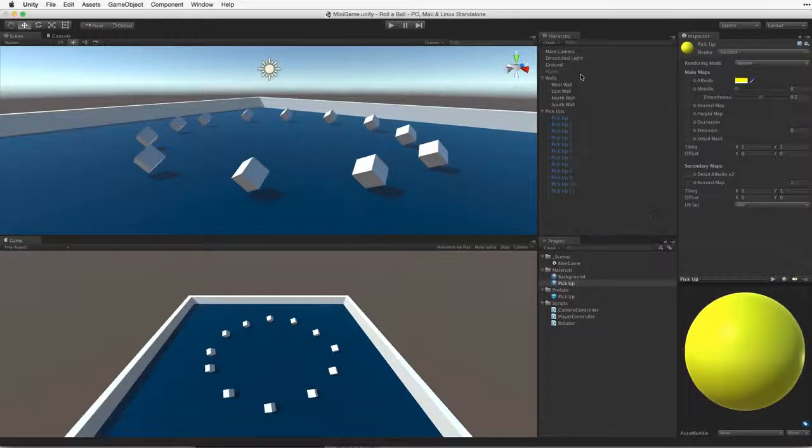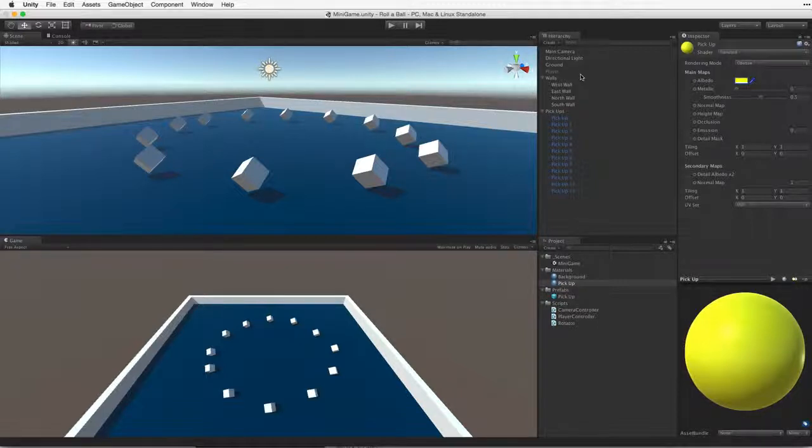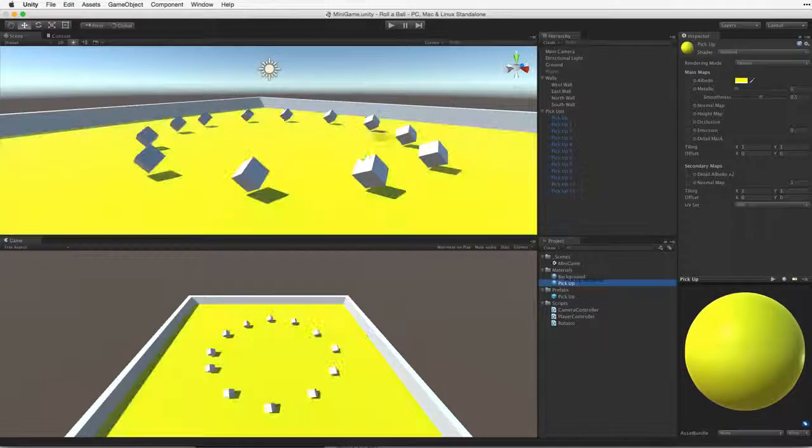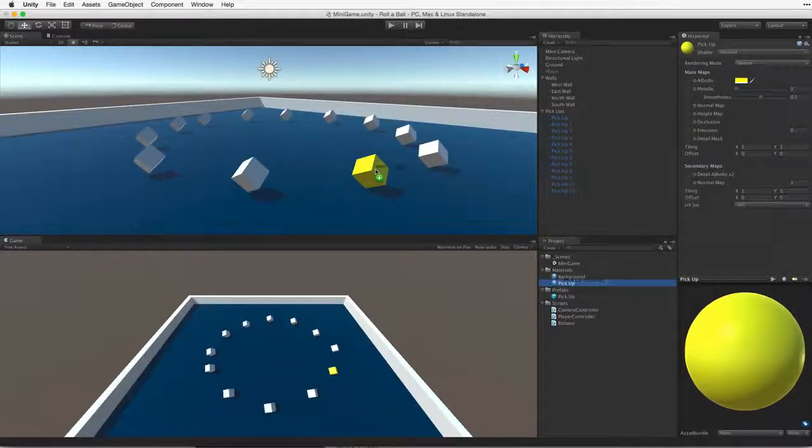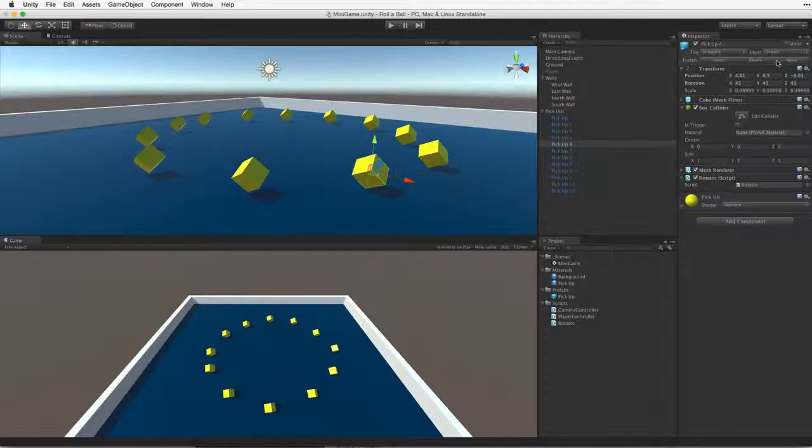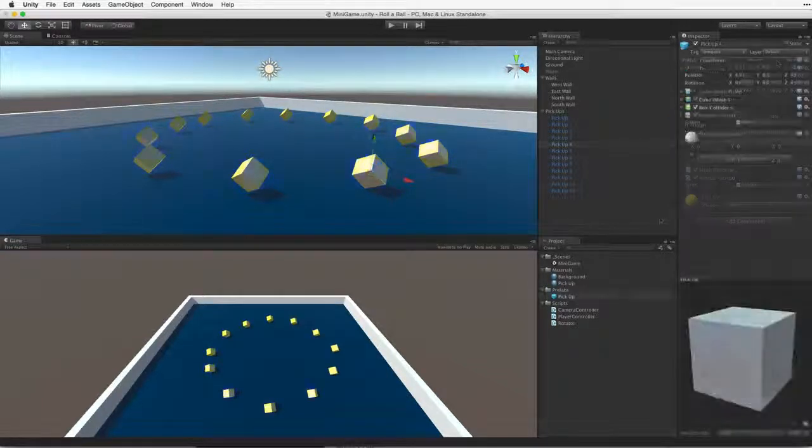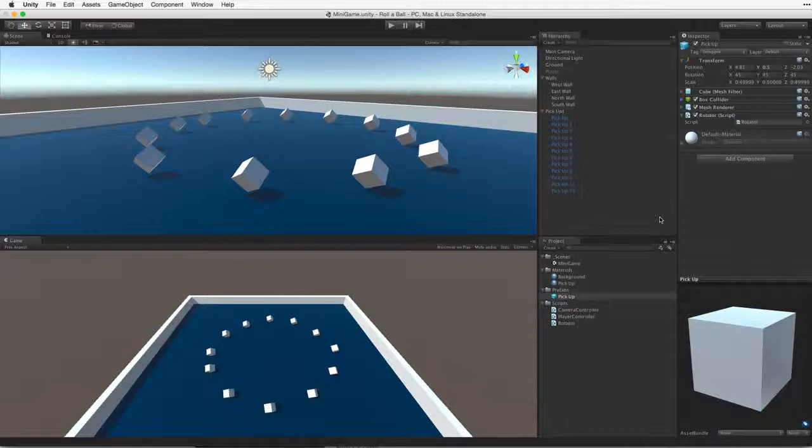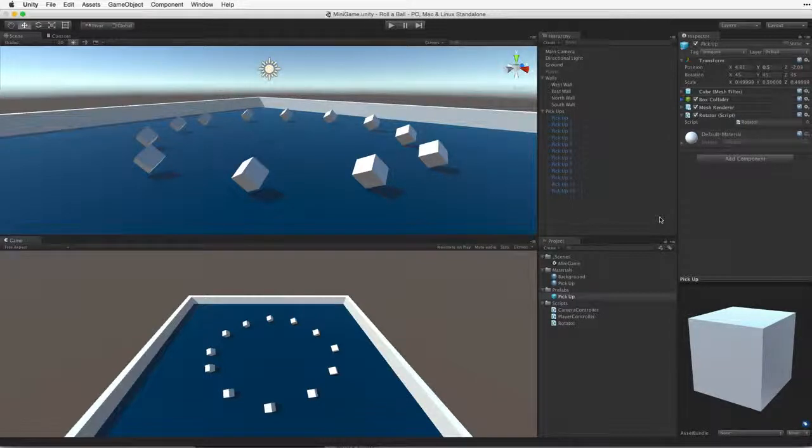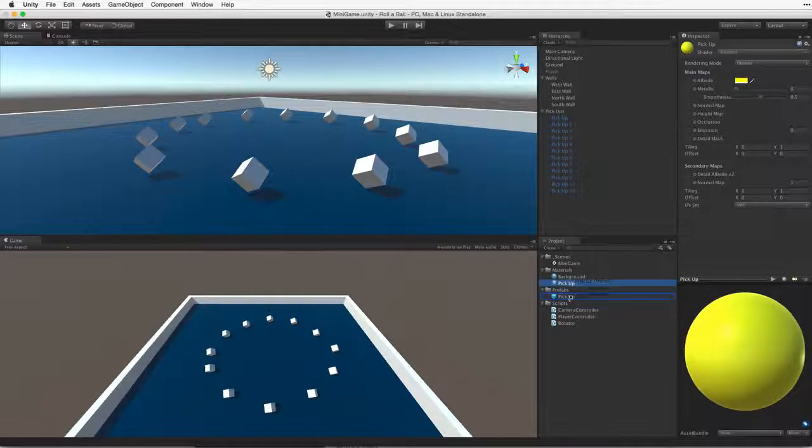Now we can change the color of the prefab by changing the prefab's material. We can do this in two ways. We can change the material on just one instantiated prefab. If we do this, we must remember to use the apply button to apply those changes to the prefab asset. Otherwise we will only change the material on this single instance. The other way, which is perhaps more simple, is to simply change the material on the prefab asset directly.